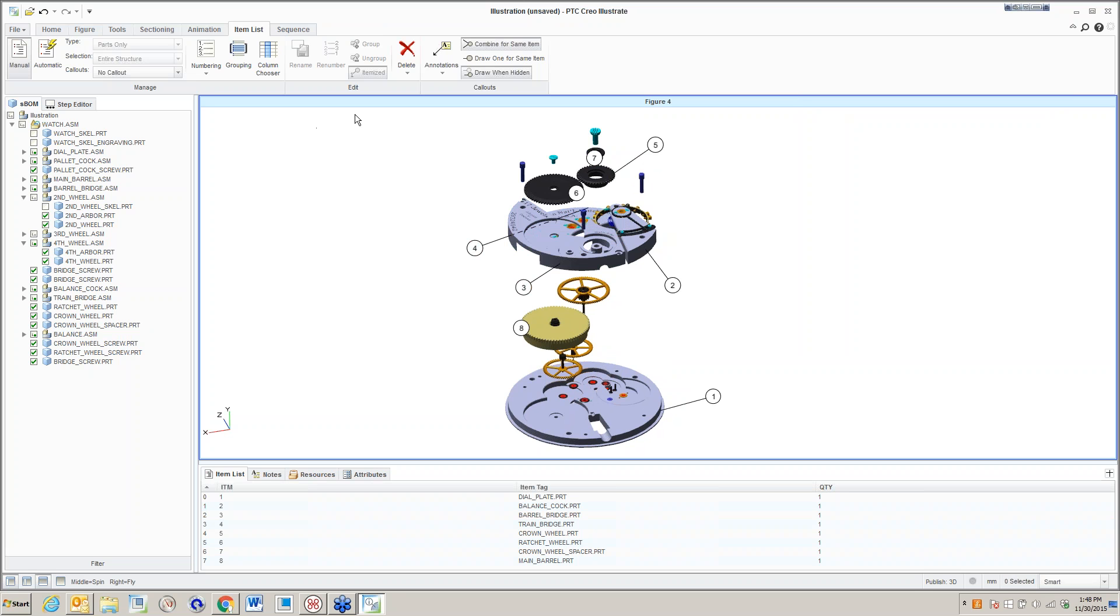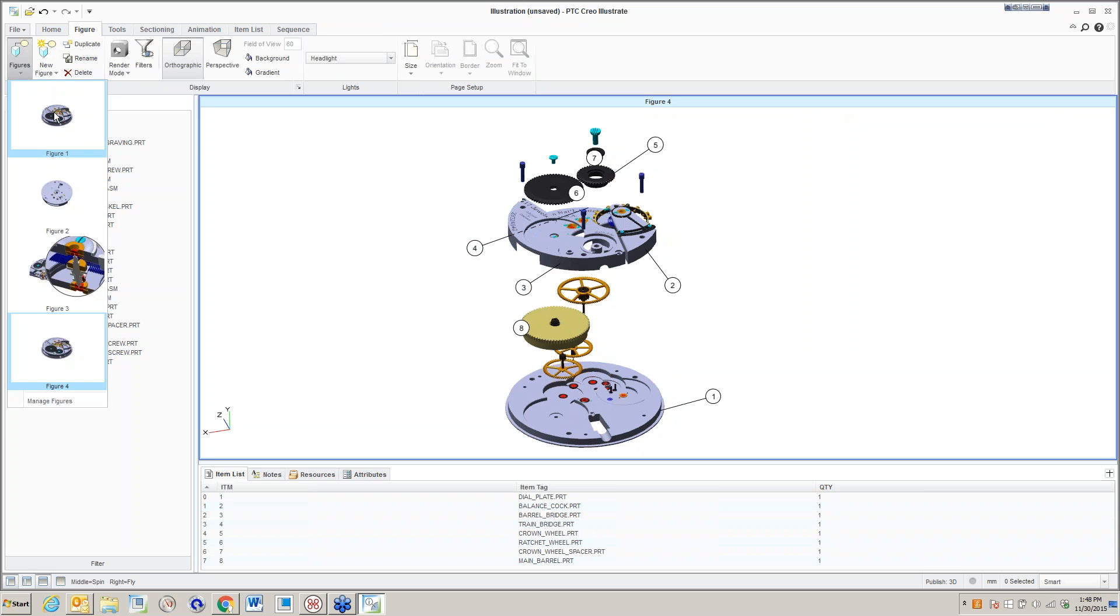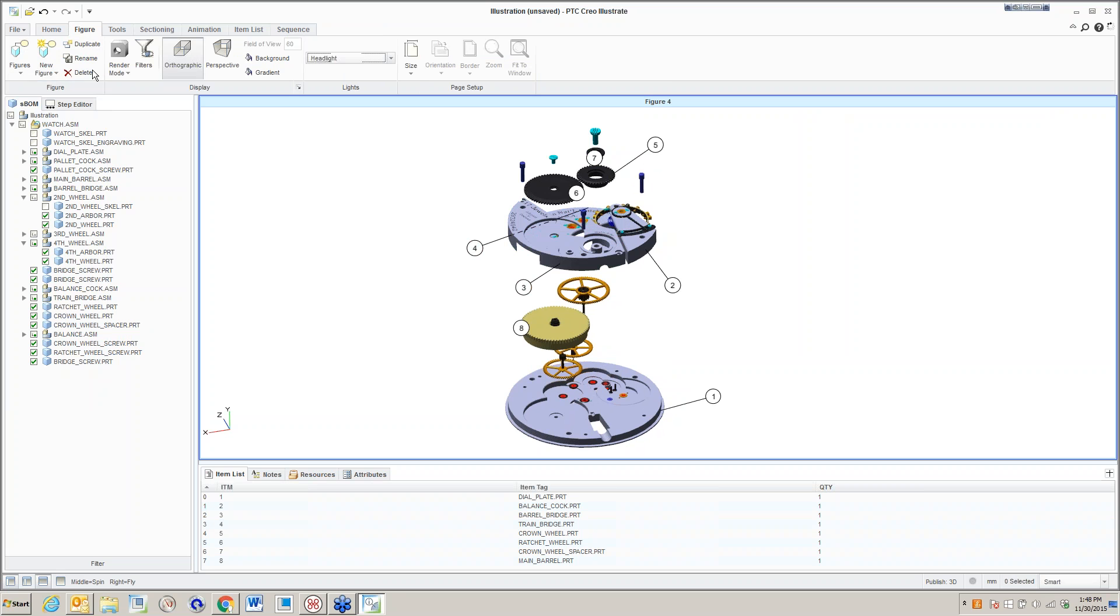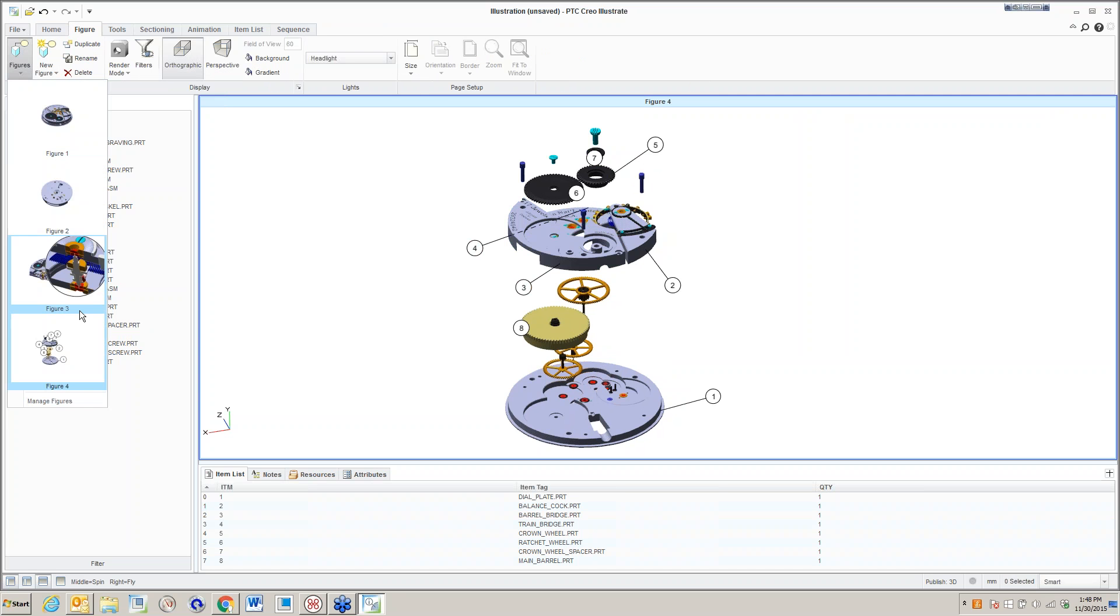You also have an item list down towards the bottom that you can export into a CSV file if we're incorporating into a Word table or document or what have you. Let's go ahead and go back to the figures. Now I have four figures. Let's go home and use this current view as a thumbnail. So now it's there.